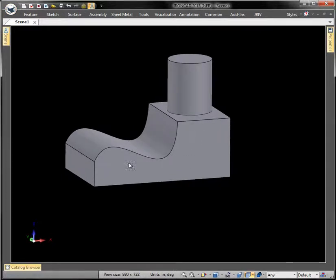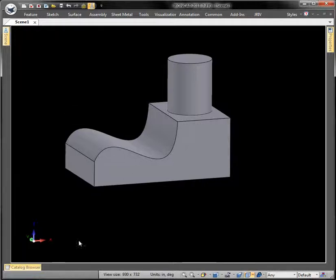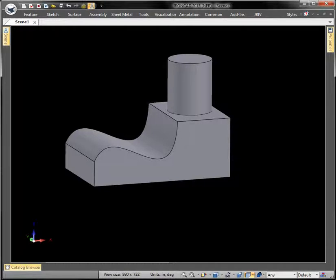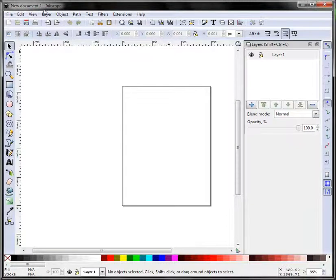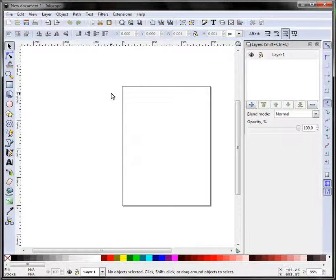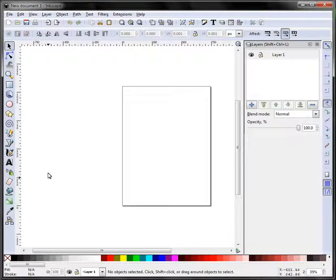The first thing I do is go to inkscape.org and download this free program. Inkscape is much like Adobe Illustrator - it's a vector-based graphic program, it's free, open source, and very easy to use.